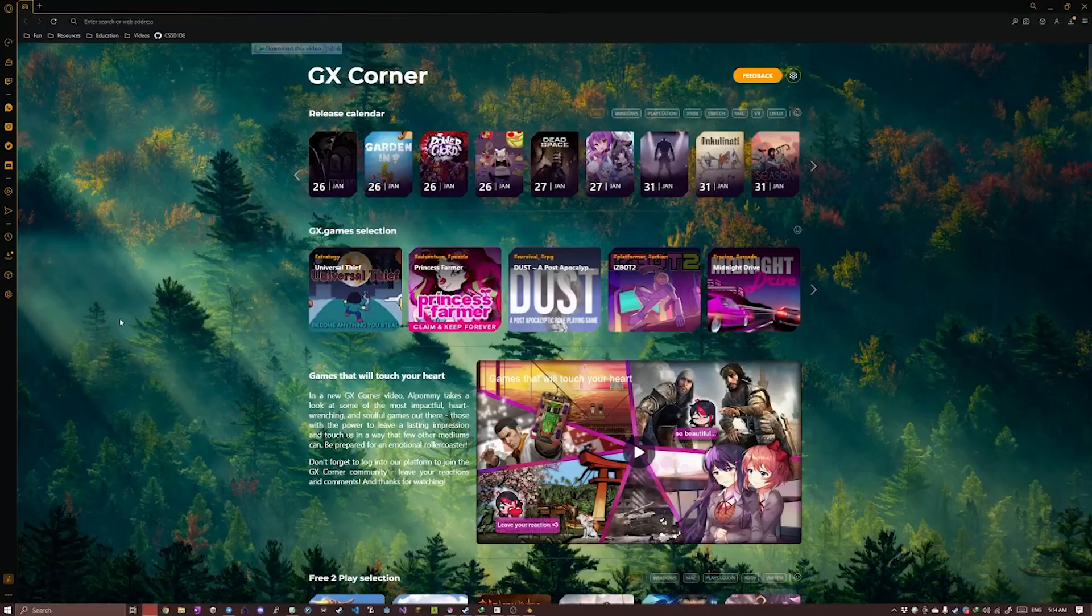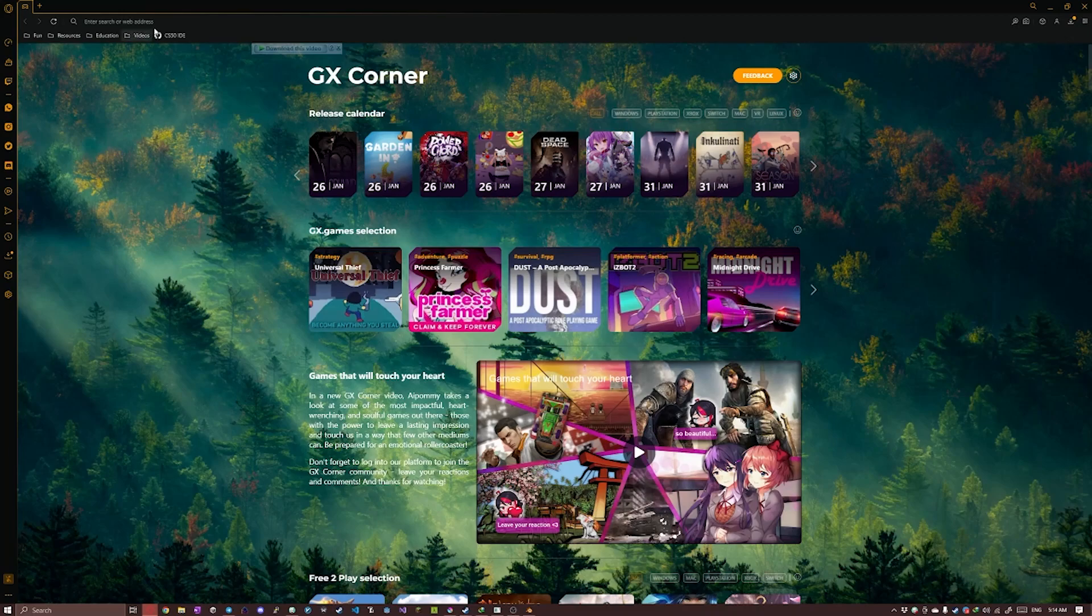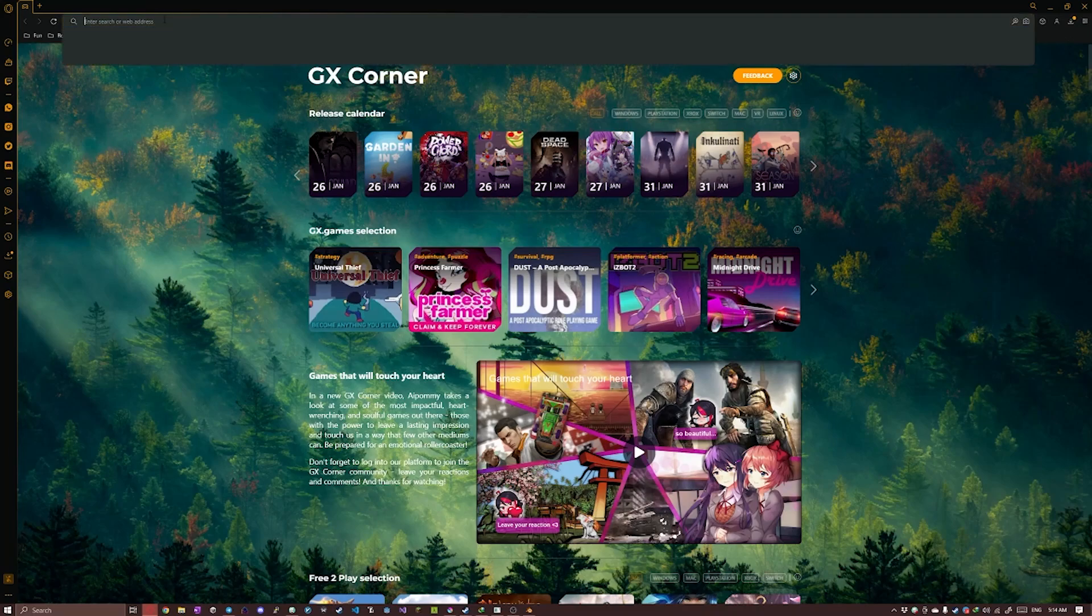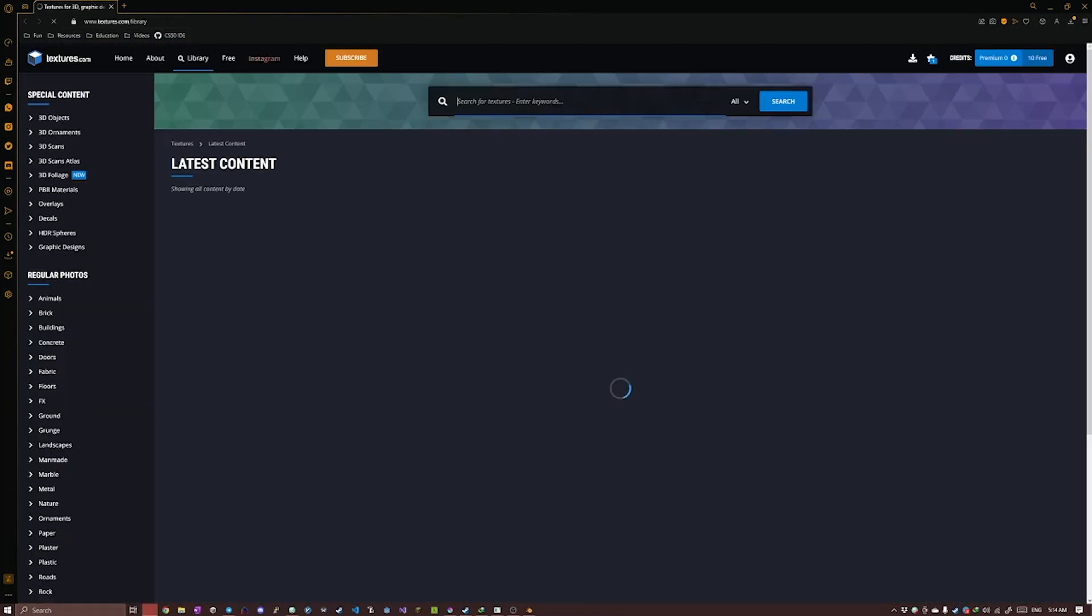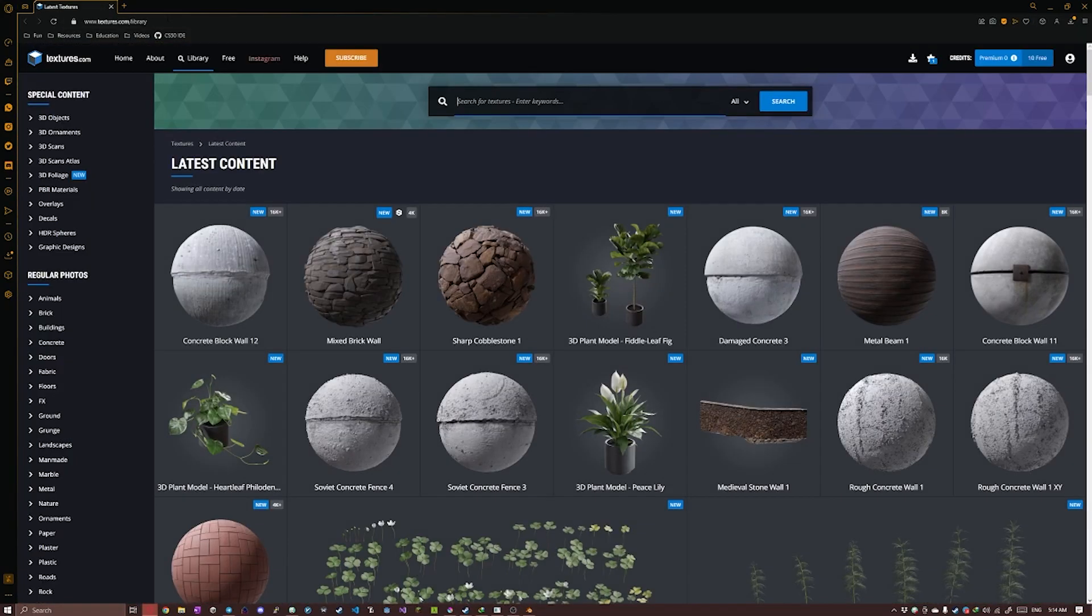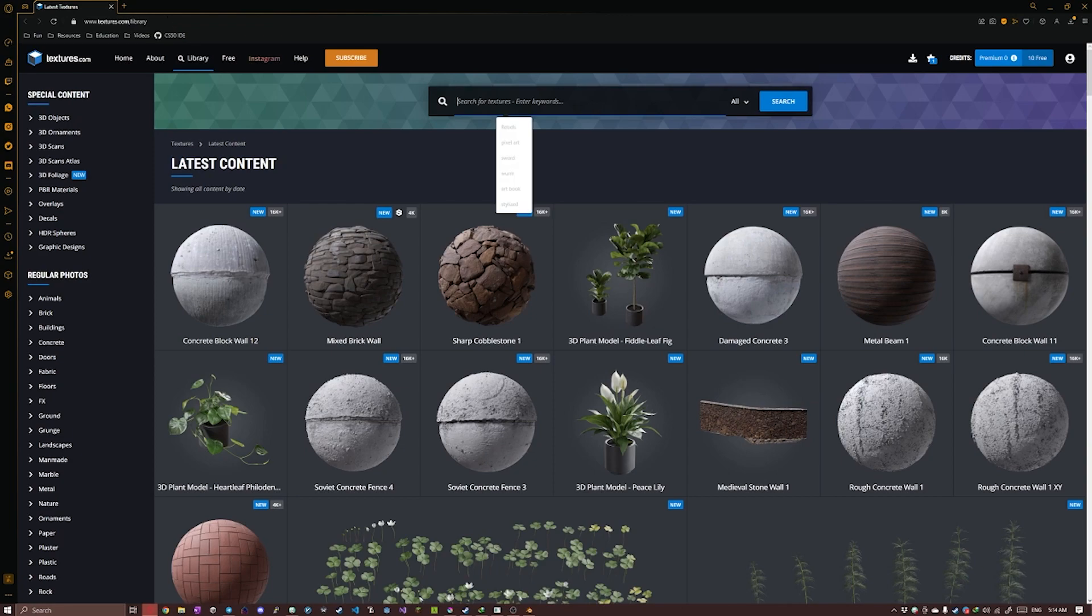You already read the title, so let's get into it. To begin, I'm gonna head into textures.com and look for a texture of a plant that I like.